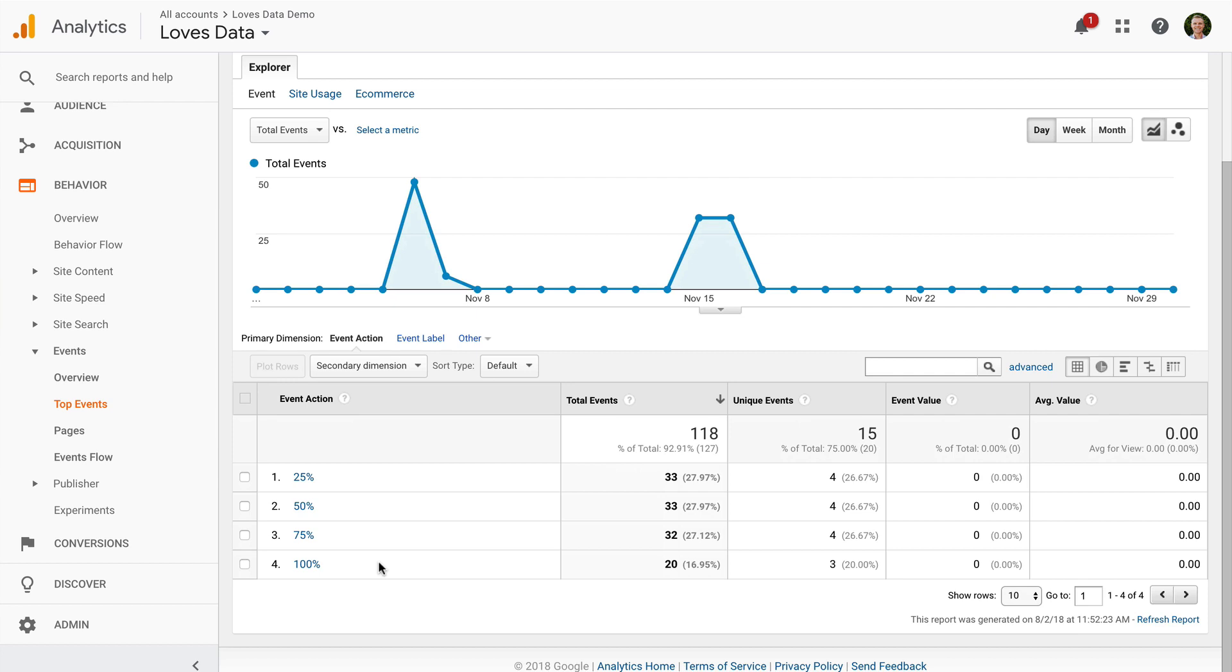Now we can select a particular percentage to see the pages where people scrolled. Let's select 100%.